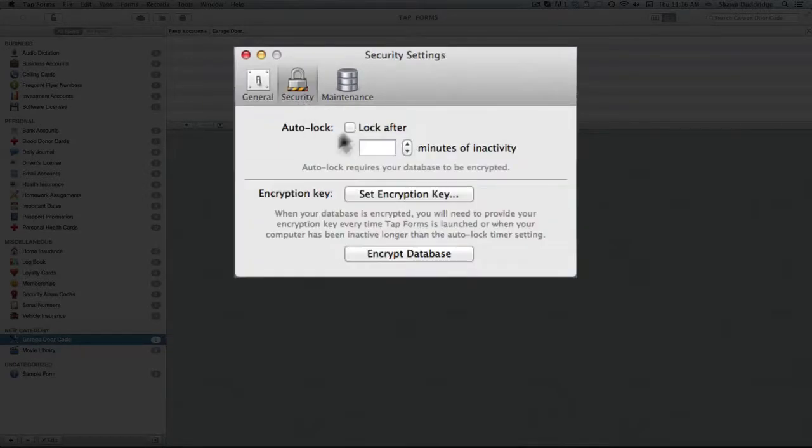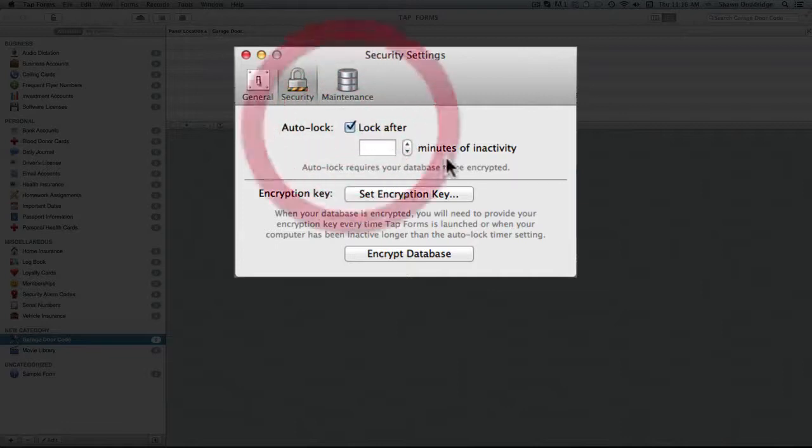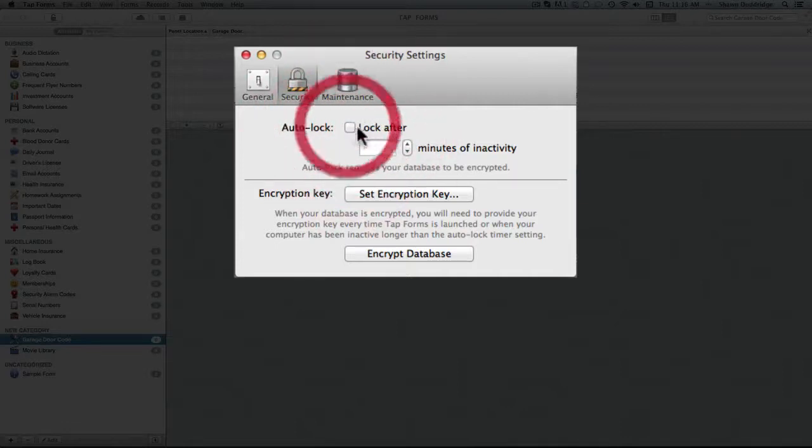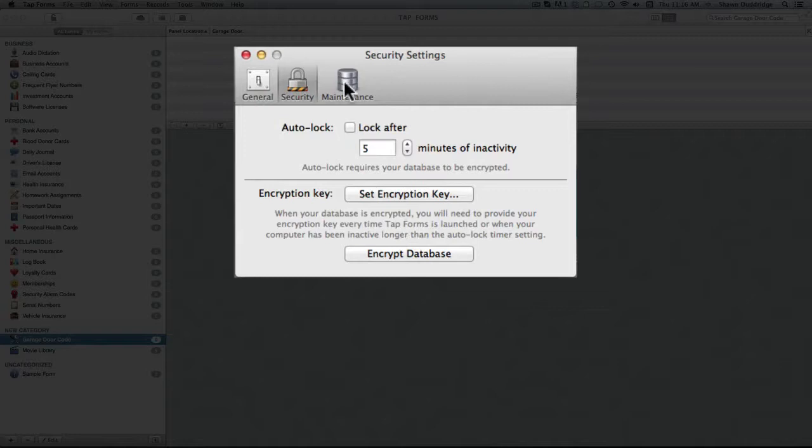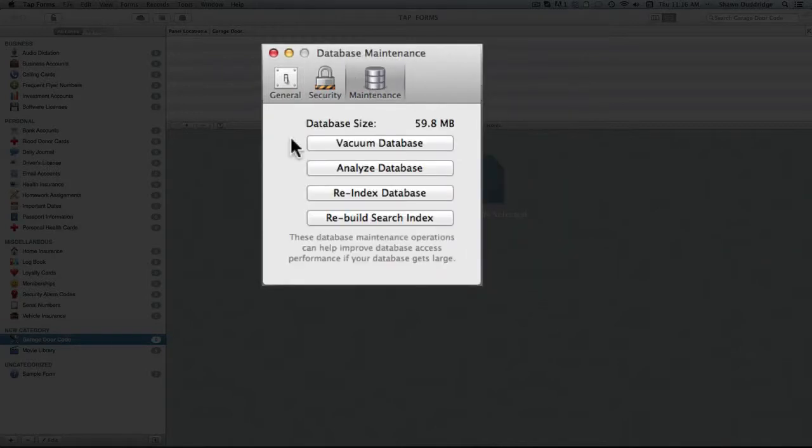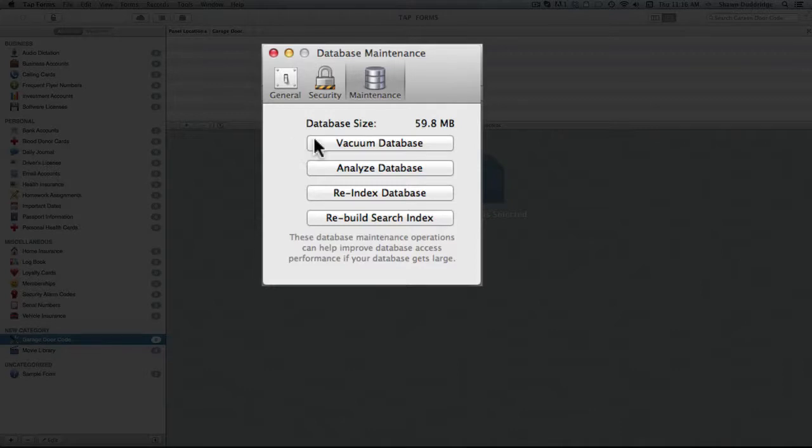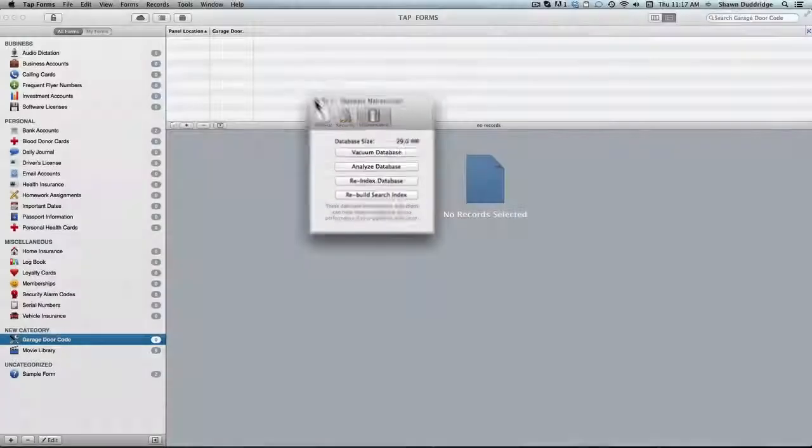Security, you can tell the program to automatically lock after a set number of minutes. And of course there's encryption, you can set your key and all of that good stuff. Then you've got just some basic maintenance functions. I'm not really gonna go into detail on any of these but just so you know they're there.